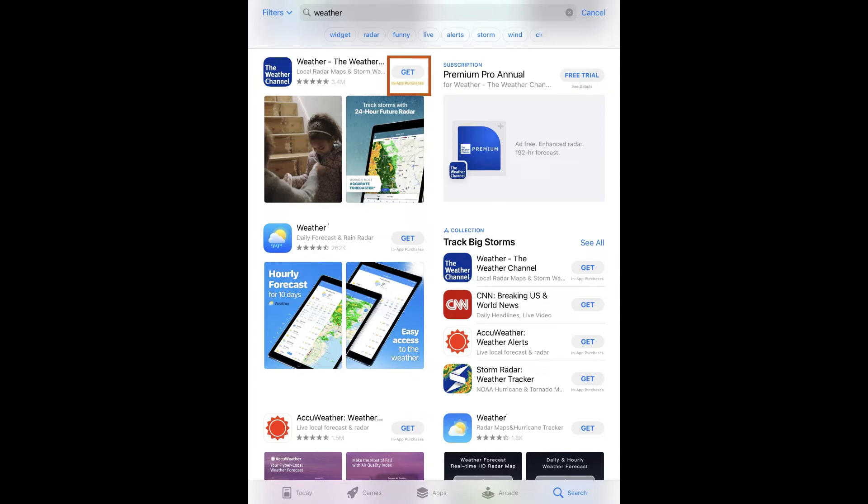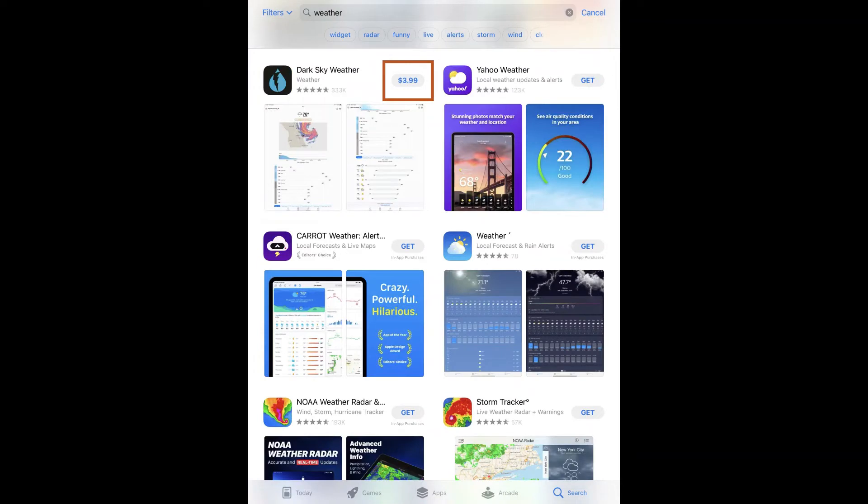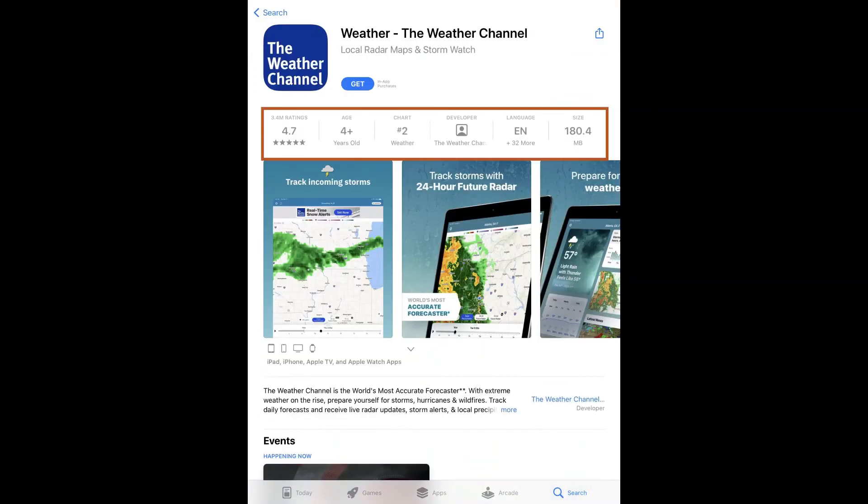If it says Get, the app is free to download but could have in-app purchases which is written in small font underneath the Get button. If the app has a price instead of a Get button, then the app requires a purchase to download. When you find an app that you like, tap on it to bring up more information.